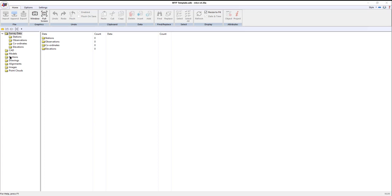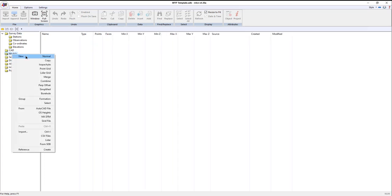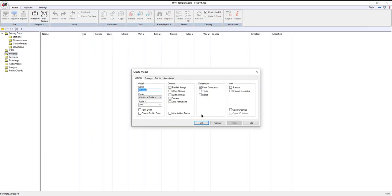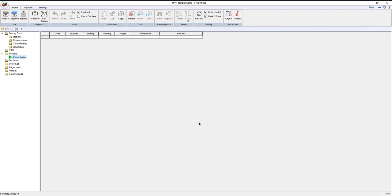I'm going to start by creating a model, just a single model called crash scene. When Enforce is dealing with model data as opposed to generic CAD data, we're essentially dealing with XYZ data.